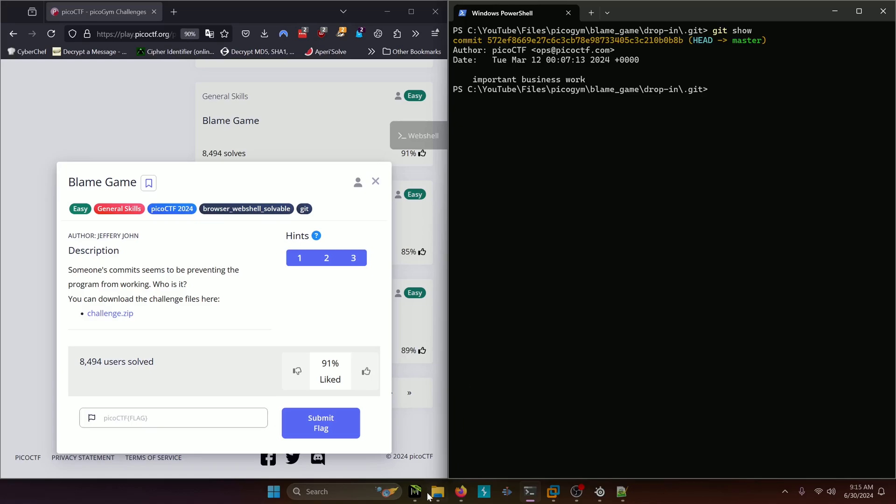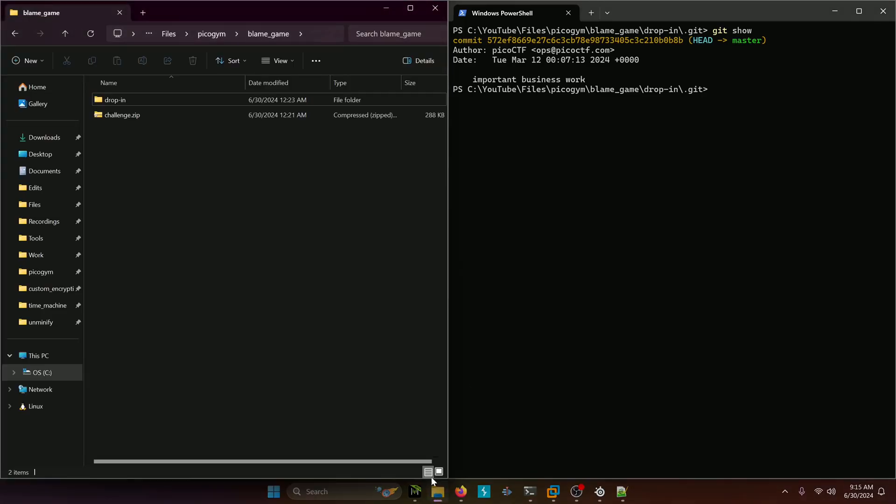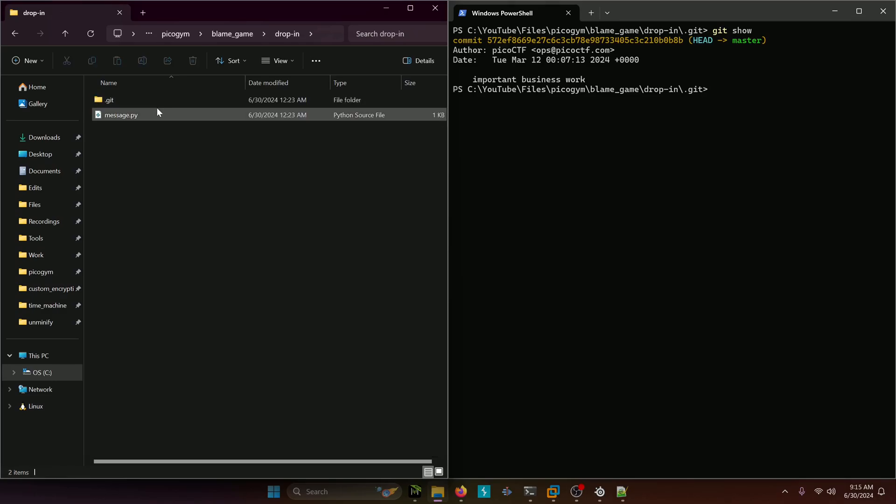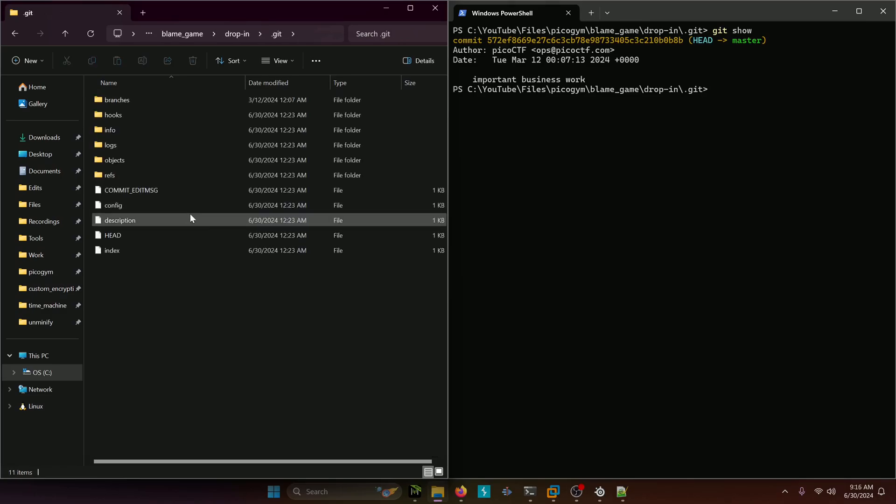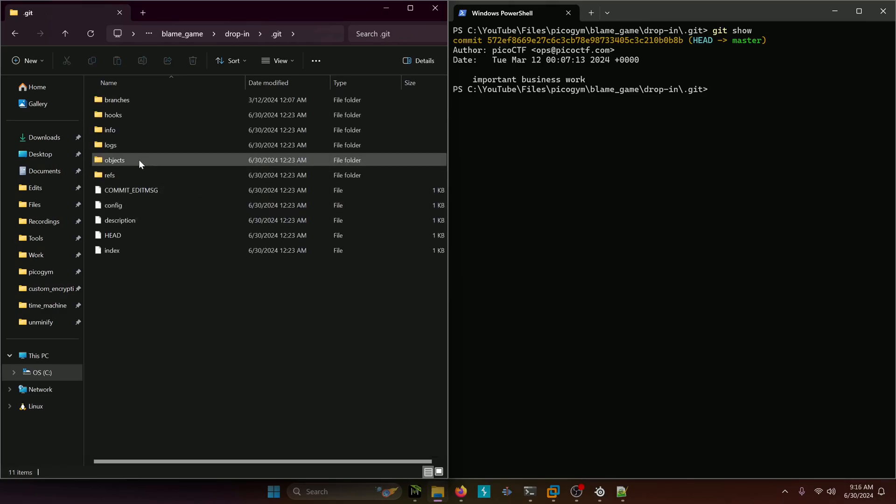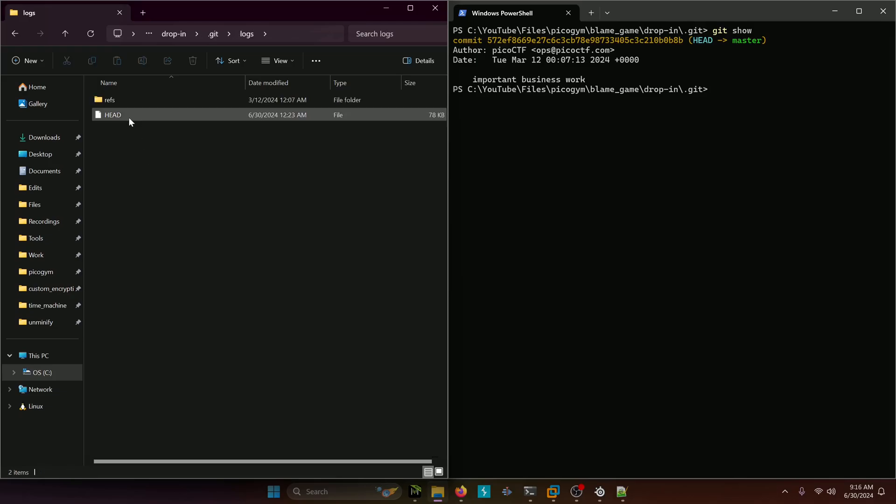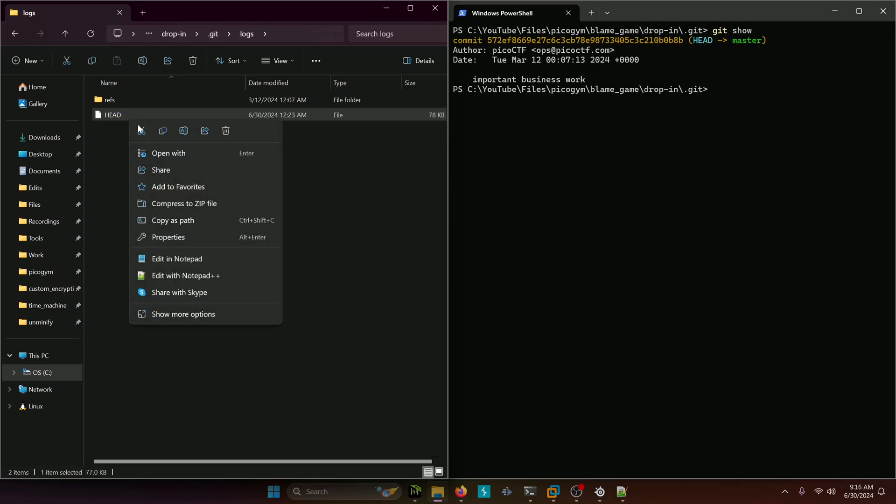All right well our next resort is actually going to the head file itself that shows a history of all the commit objects. So we're going to go to logs and then we're going to open up this head file.